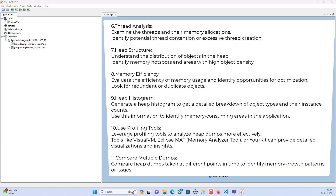When it comes to heap structure, we can understand the distribution of objects in the heap and identify memory hotspots and areas with high object density. For memory efficiency, we evaluate the efficiency of memory usage, identify opportunities for optimization, and look for redundant or duplicate objects. We also generate a heap histogram to get a detailed breakdown of object types and their instance counts, and identify memory-consuming areas.